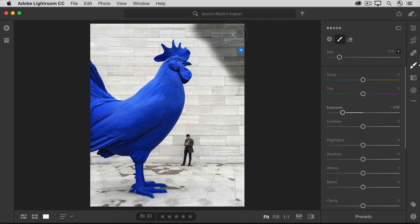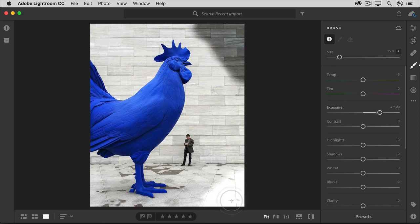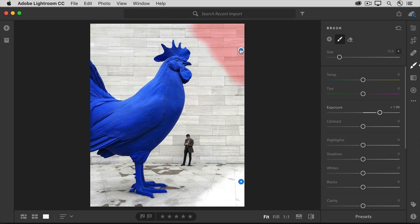And if you want to paint somewhere else with different settings, click the plus symbol. I'll move the Exposure Slider over to the right this time and paint down here. At any time, I can come back in and change the adjustments or delete either of these two pins by hovering over a pin and selecting it.